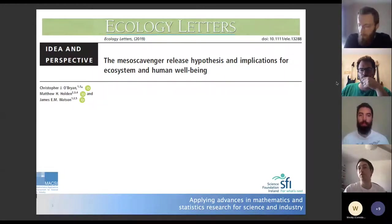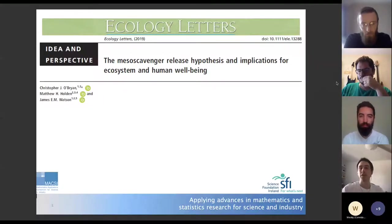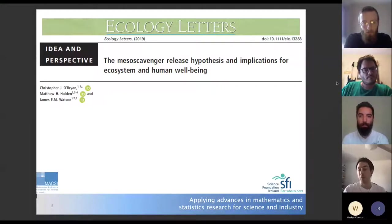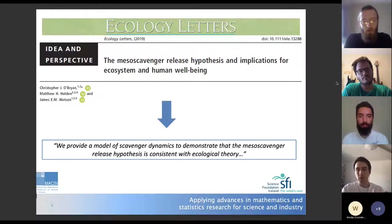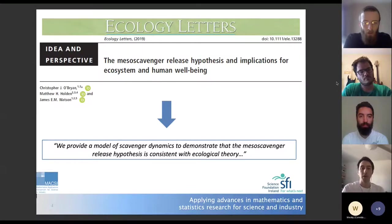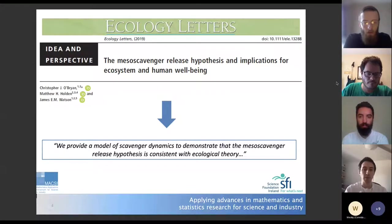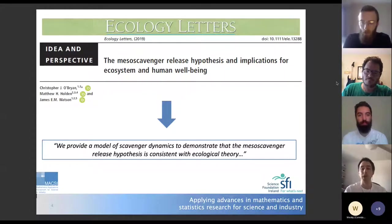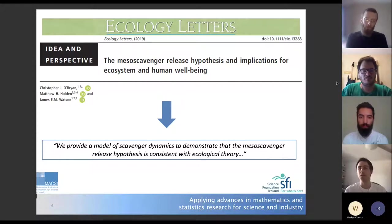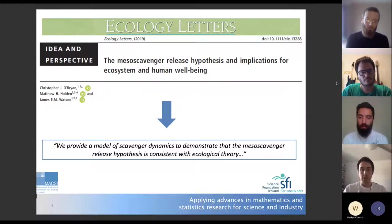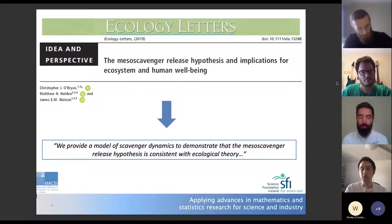This builds on the older idea of meso-predator release, where removing an apex predator leads to a release of smaller, previously subordinate meso-predators. This has now been extended to apex scavengers — in this case vultures — leading to a rise of meso-scavengers. The major theoretical contribution from O'Brien et al. is that they provided a mathematical model of scavenger dynamics demonstrating this hypothesis is consistent with ecological theory.